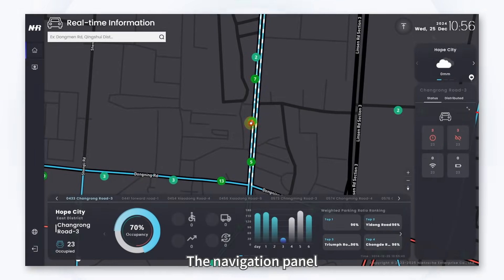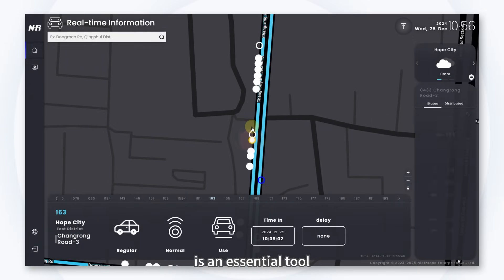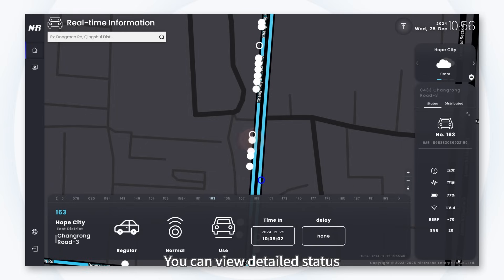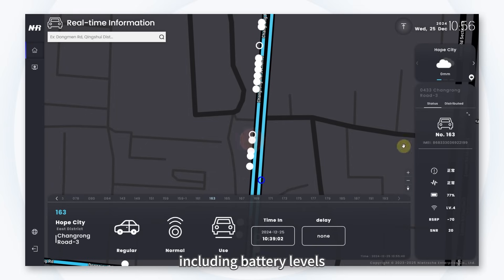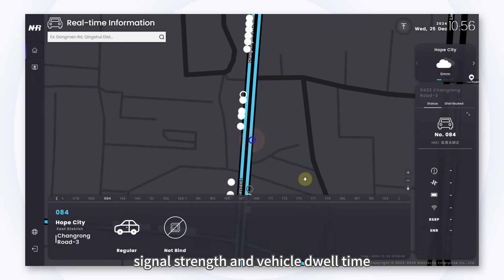The navigation panel, located on the right side of the screen, is an essential tool for viewing and managing parking space information. You can view detailed status of all parking spaces here, including battery levels, signal strength, and vehicle dwell time.